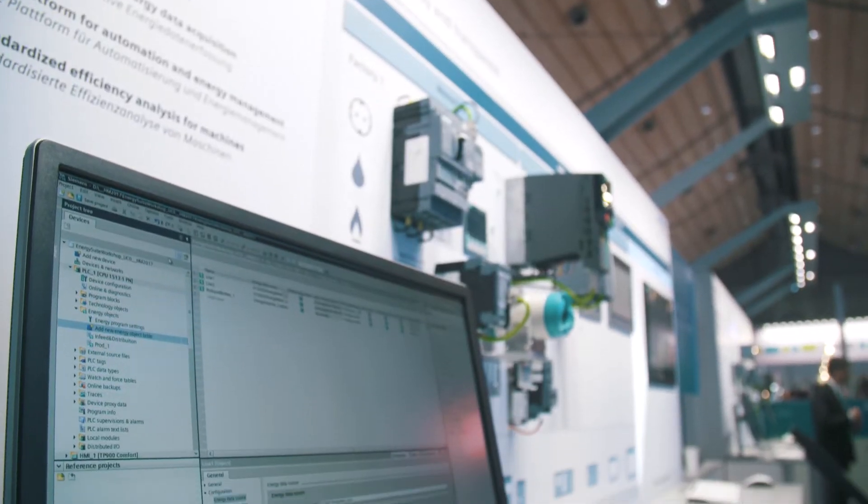Apart from efficient infrastructure, energy efficiency in manufacturing is one of the core issues where Siemens can demonstrate its strengths with its consistent portfolio.